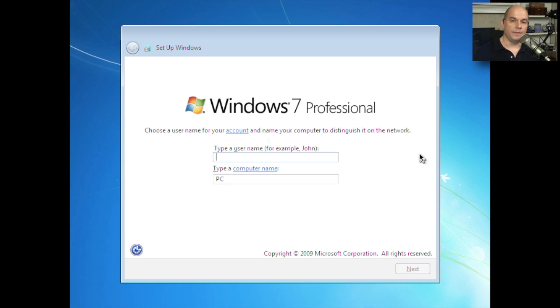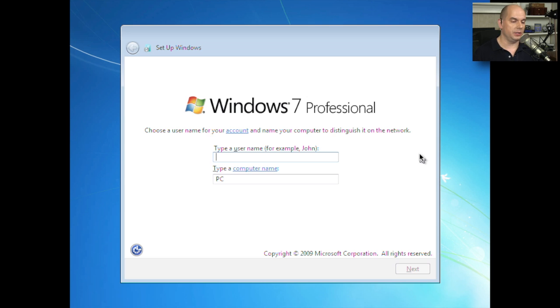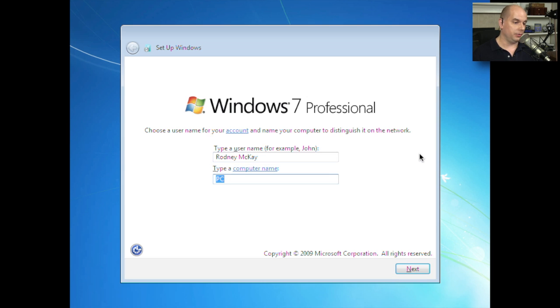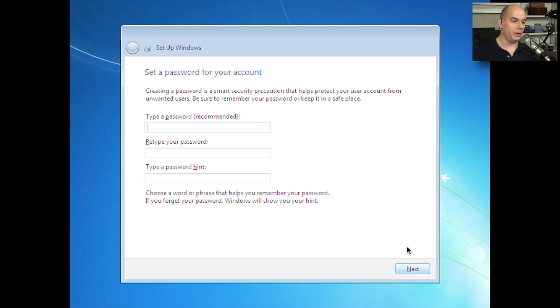Once the file copy and a couple of reboots have completed, we're now prompted to add a username and a computer name for this computer. The username for this one is going to be Rodney McKay. And this is going to be in our auxiliary control center. Let's click Next to continue to the next prompt.